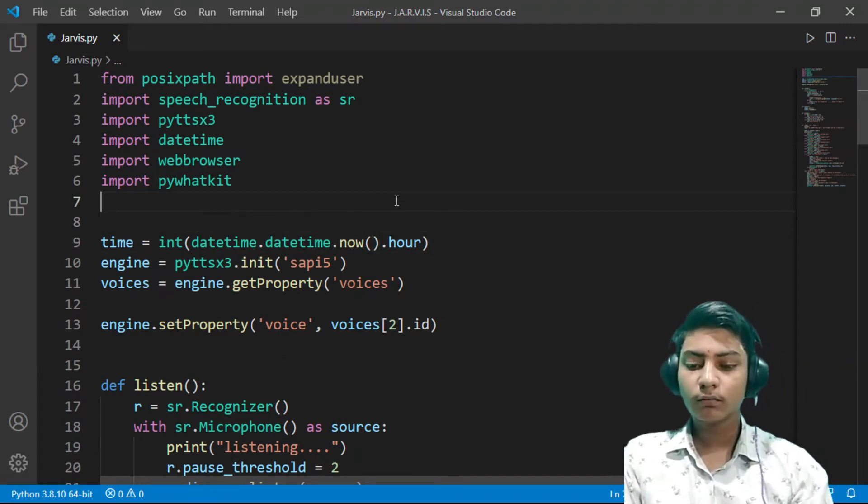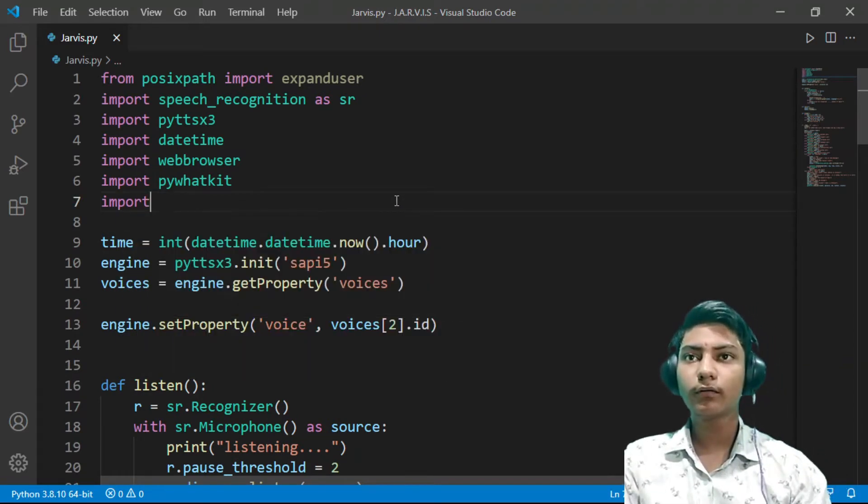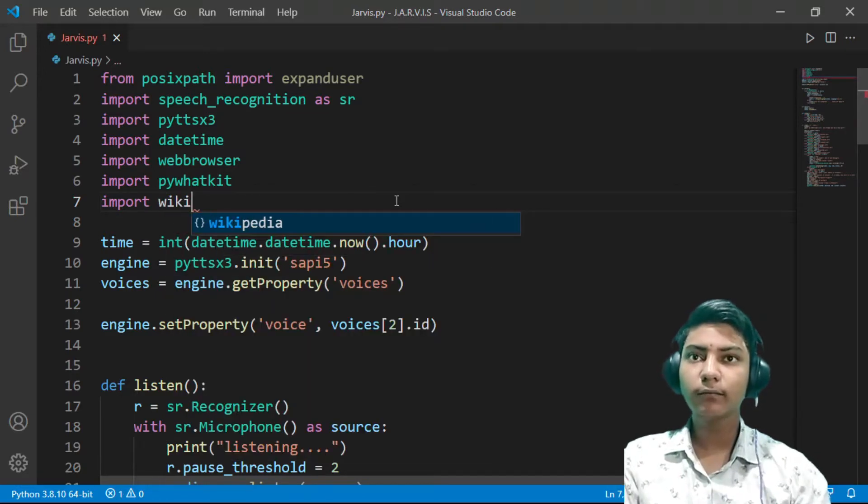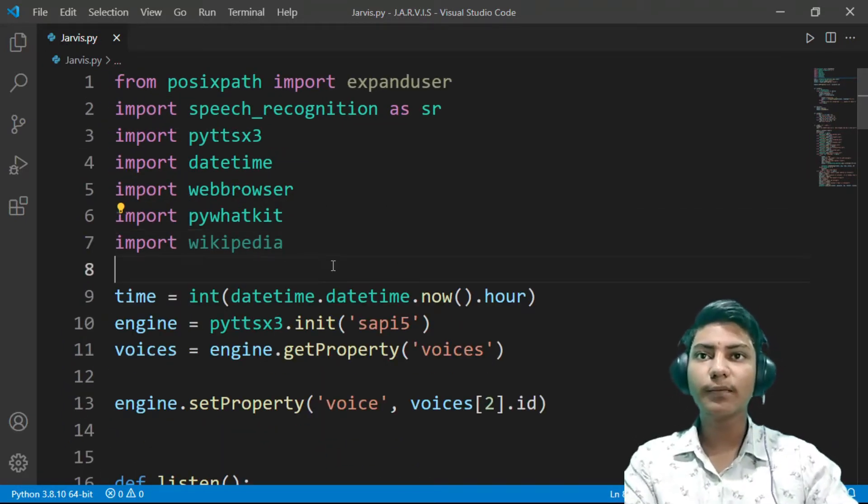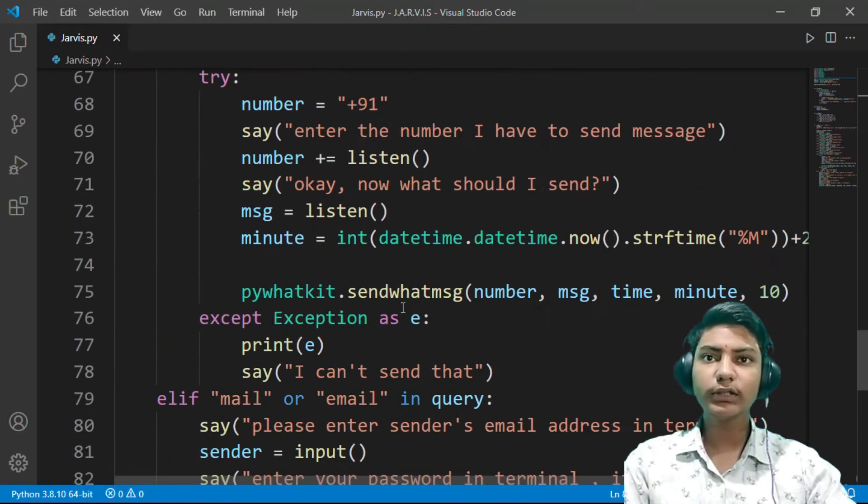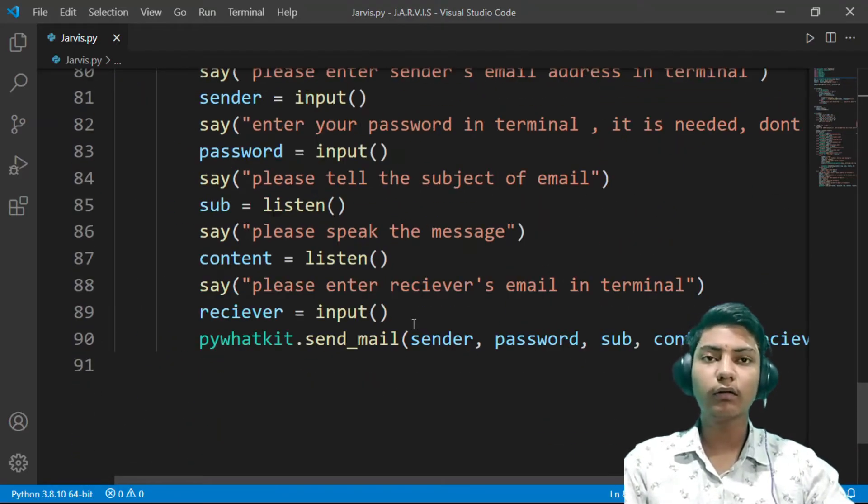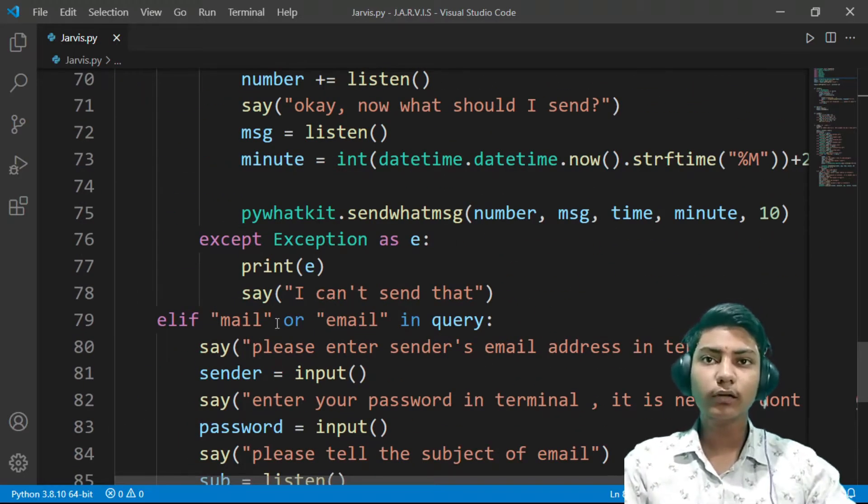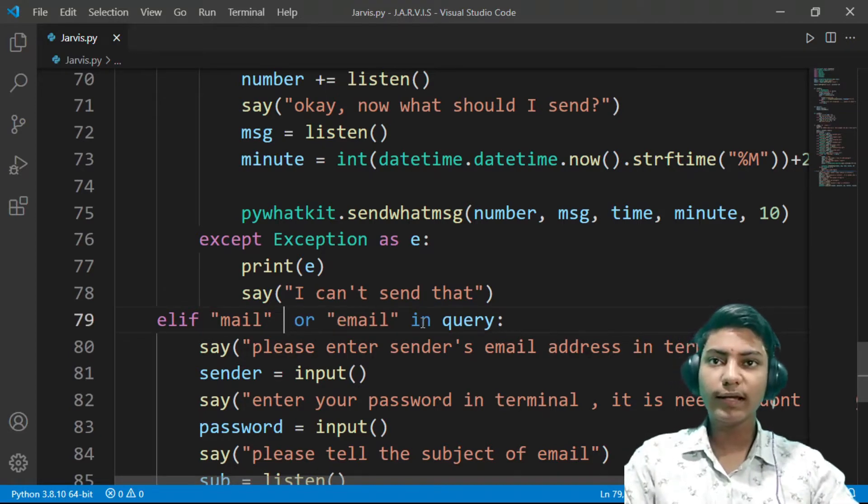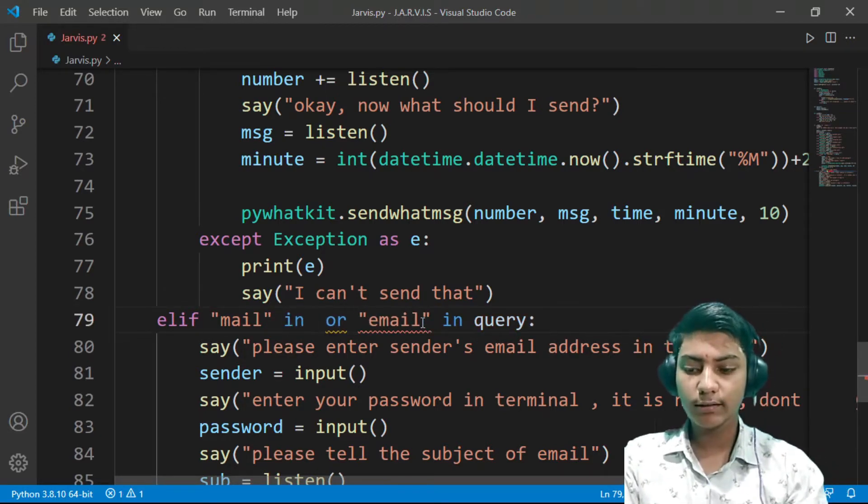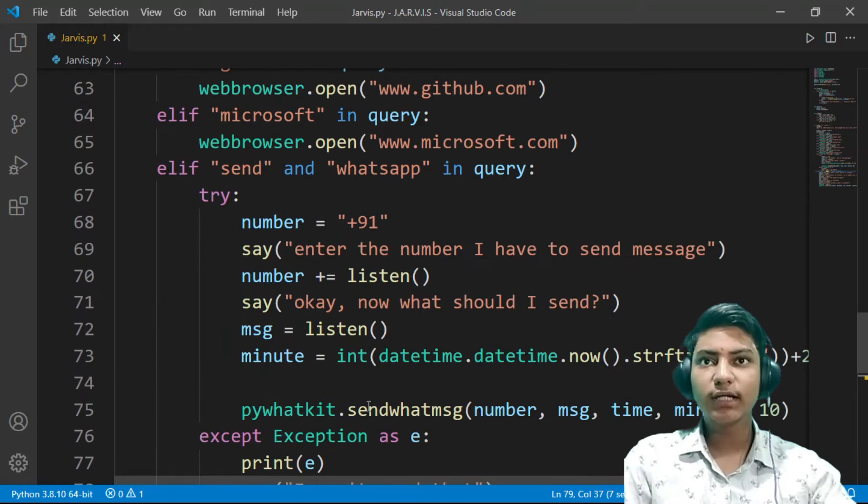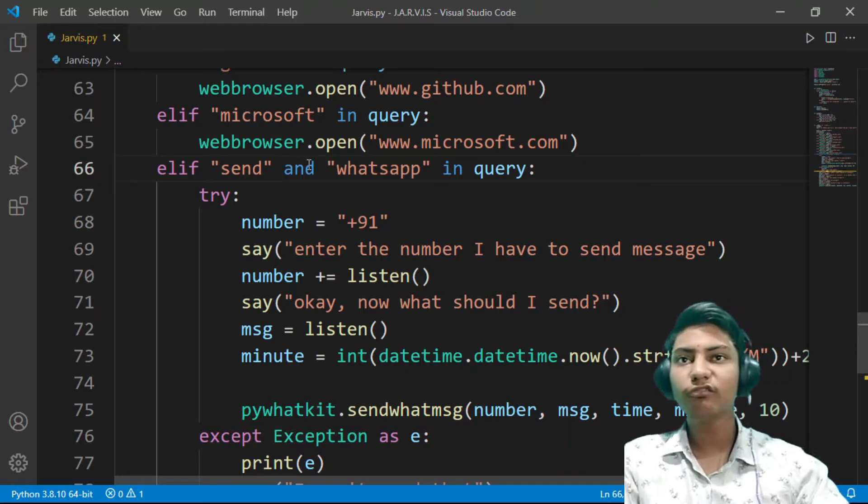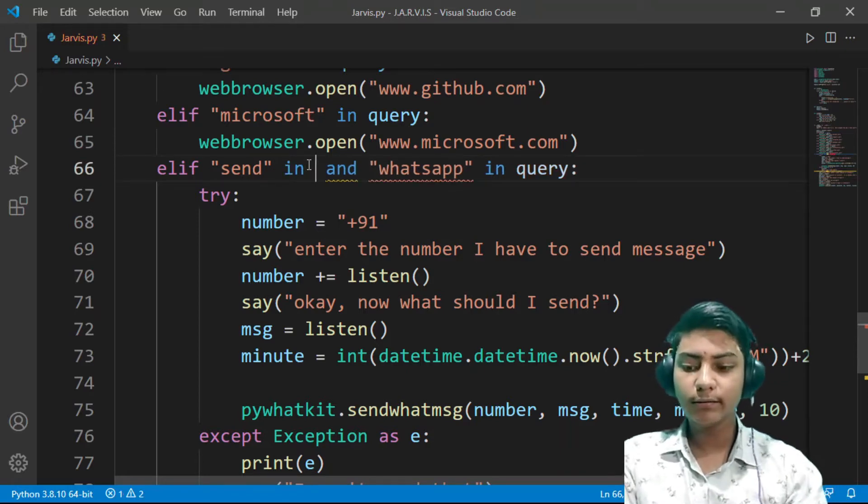Now come to last and make a little correction here in this mail function. Here, elif mail in query or email in query, and same thing in the whatsapp: elif send in query and whatsapp in query then.